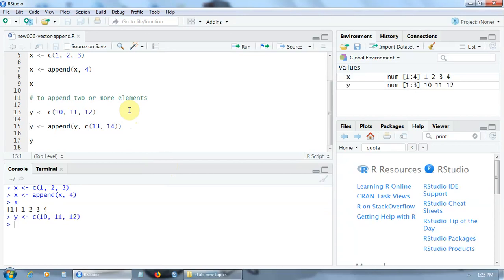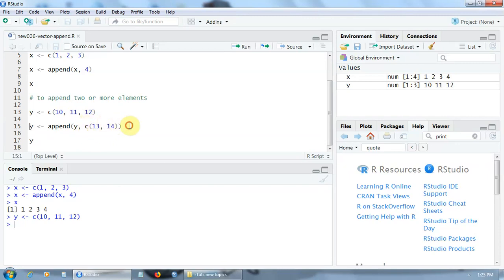And now let's suppose that I need to add two new elements 13 and 14. Well in this case I have to include these two elements under the c function, under the concatenate function. So I append this vector formed by the components 13 and 14.